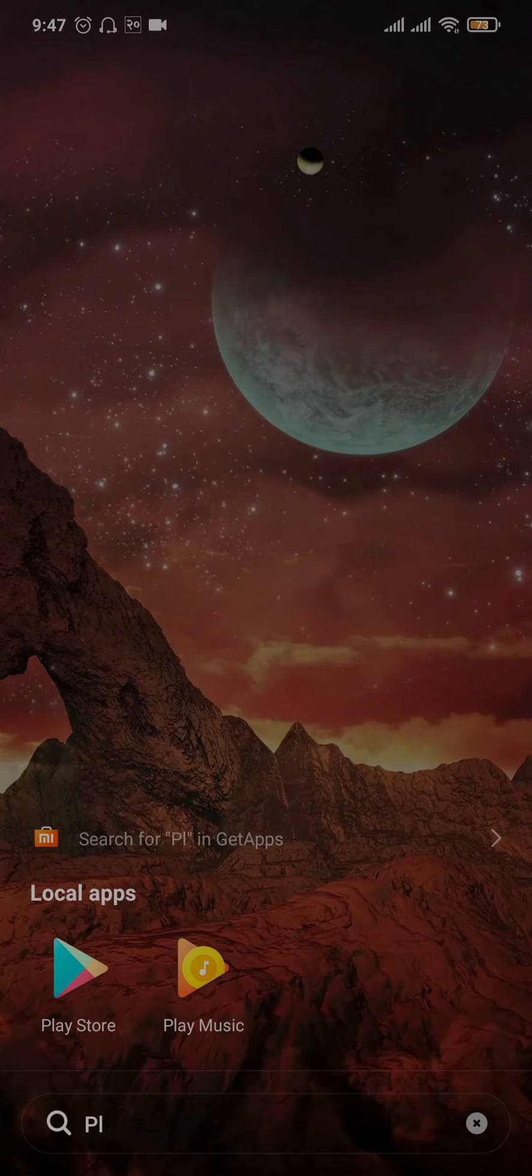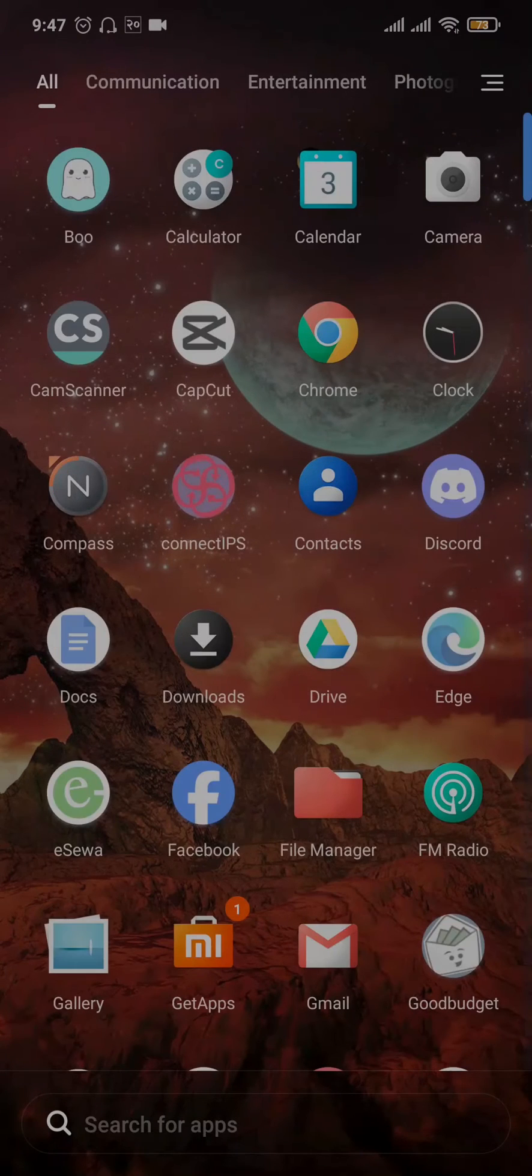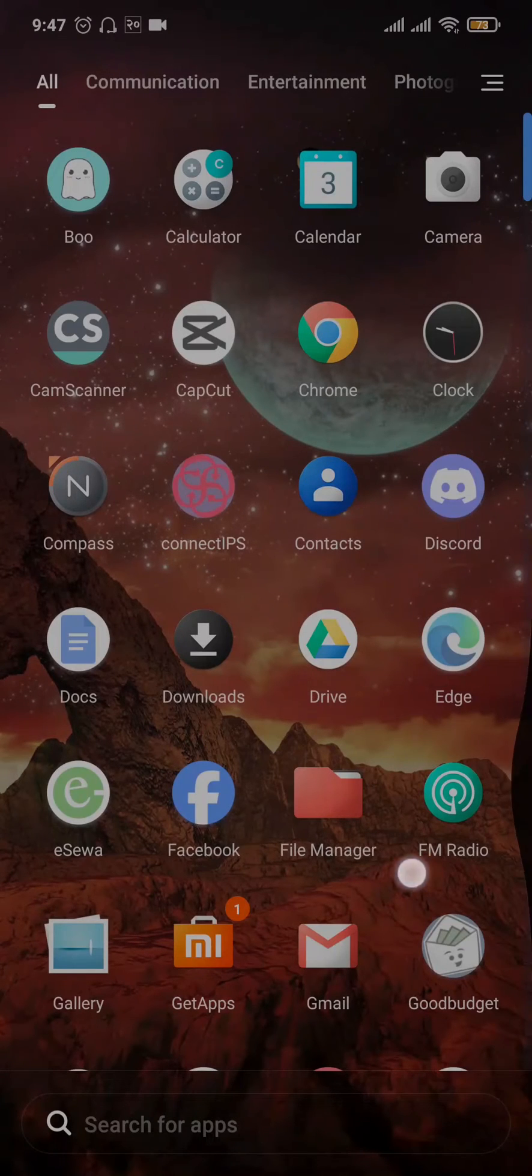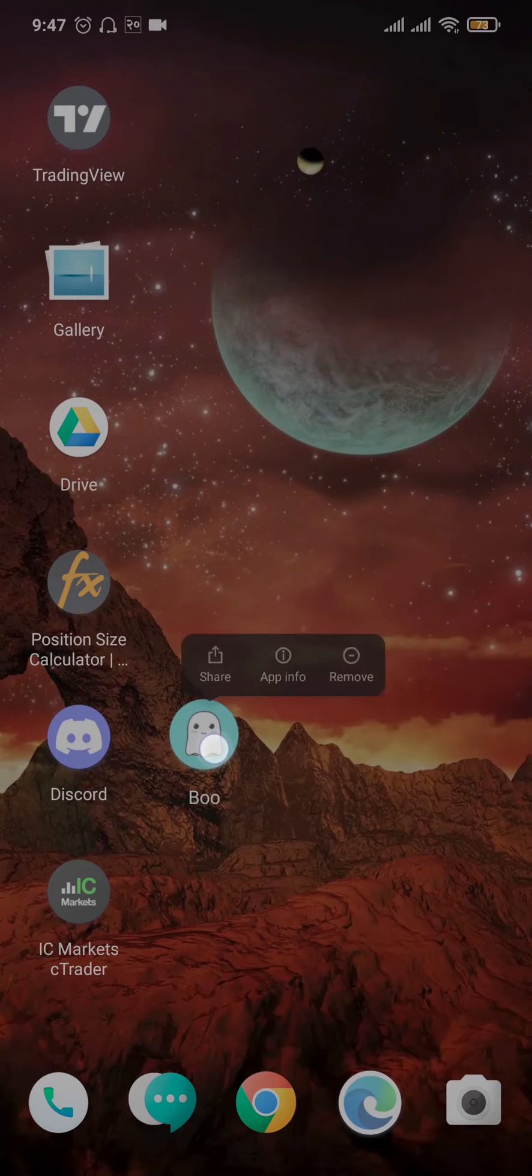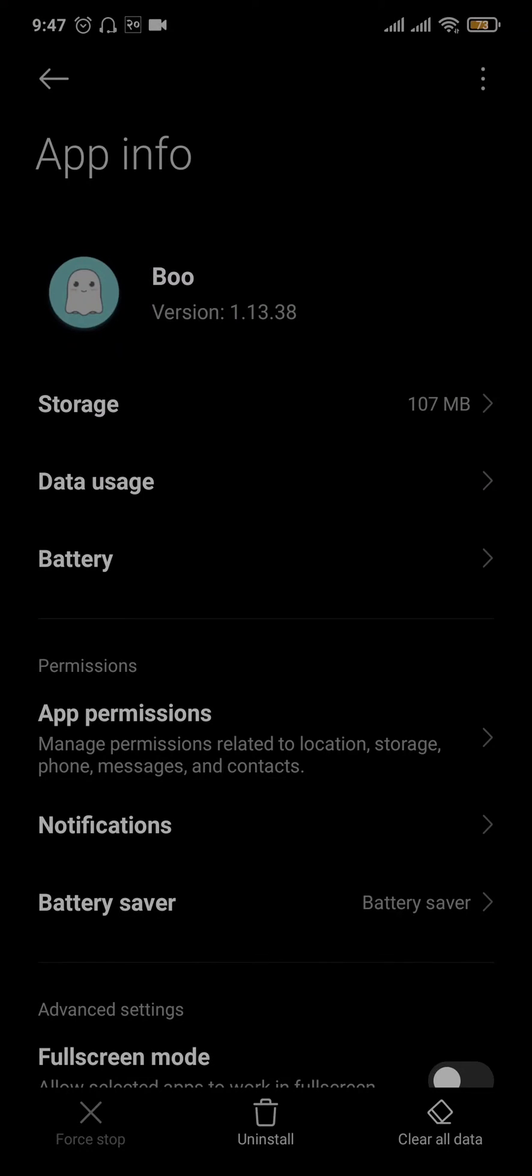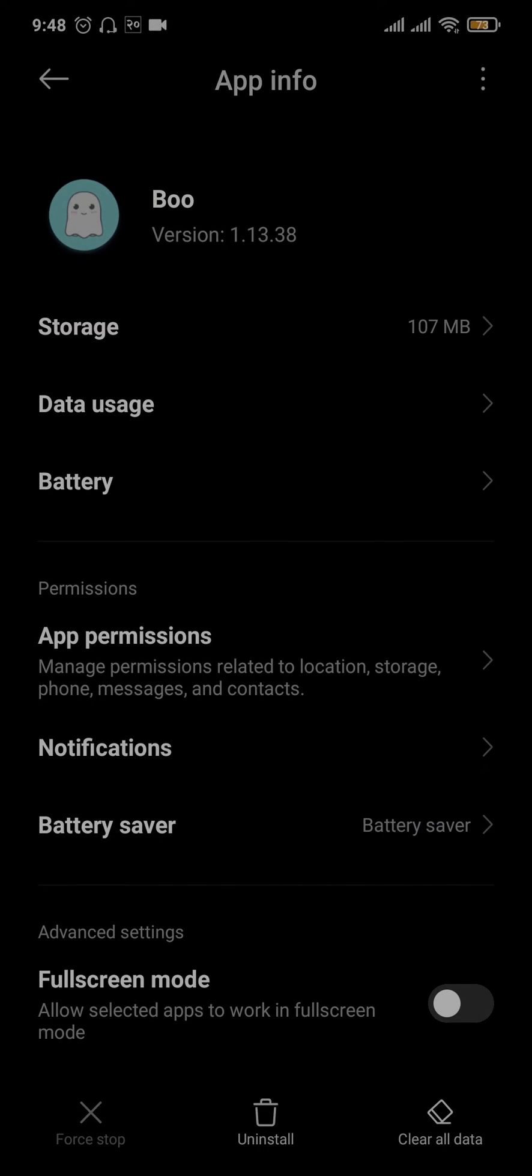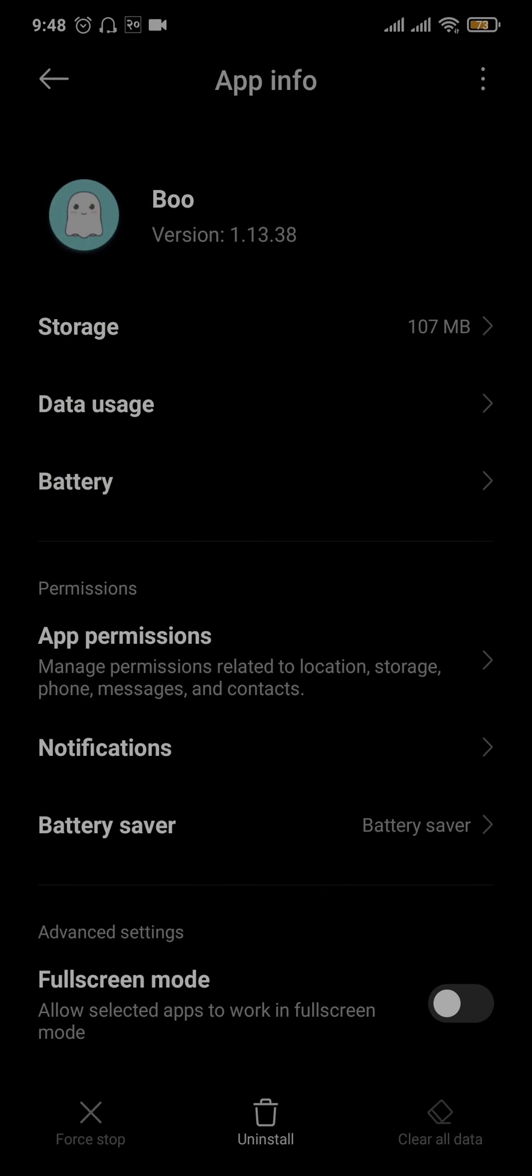The second thing that you can try out is to clear the data and cache of the app. Tap and hold the app and head over to app info. Inside of this setting, tap on clear all data and tap on ok.